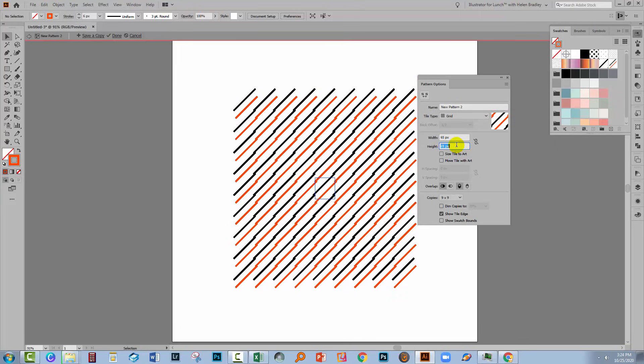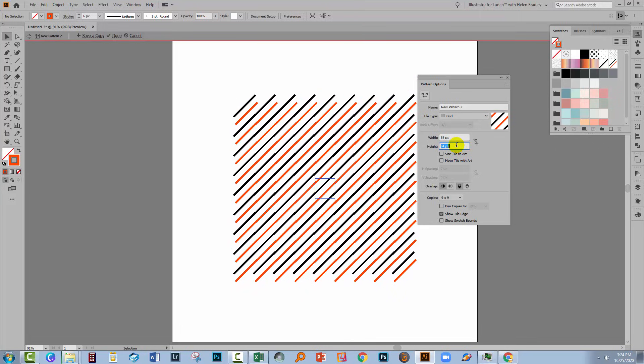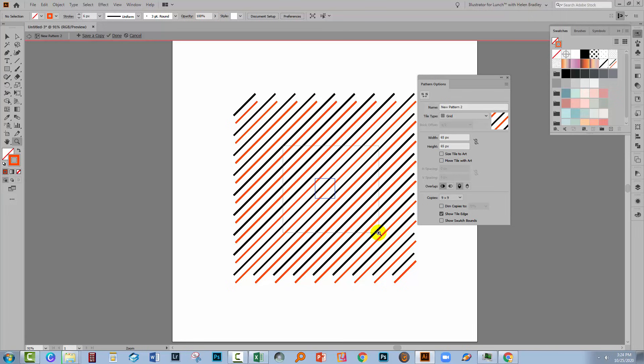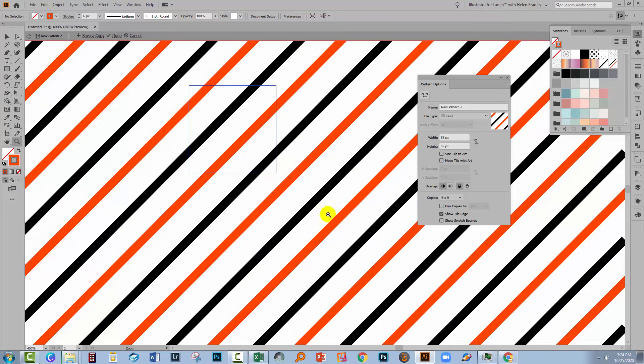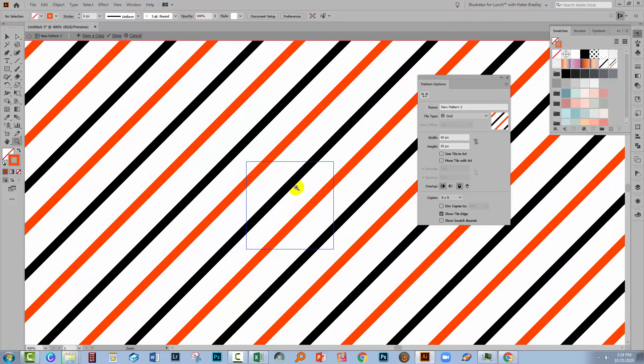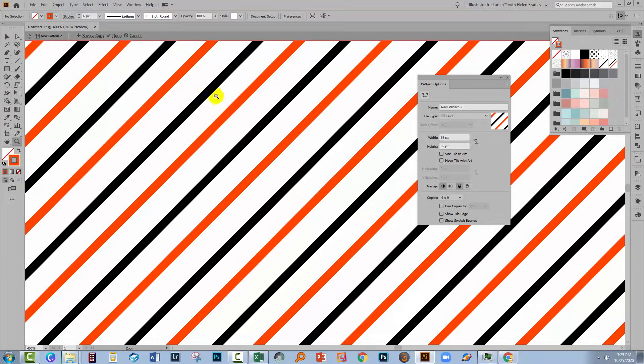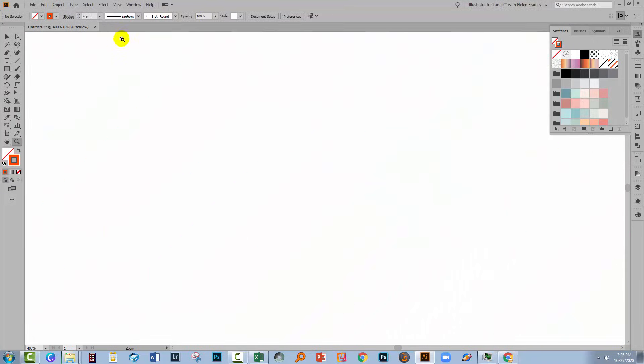And what I want to do is to join the lines up. We'll zoom in and just make sure that everything looks perfect close up. When I turn off Show Tile Edge, it's impossible to see where the joins are, so that's telling me this is a perfect multi-colored diagonal line pattern. I'll click Done.